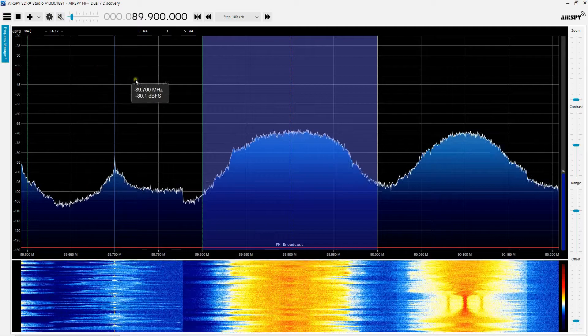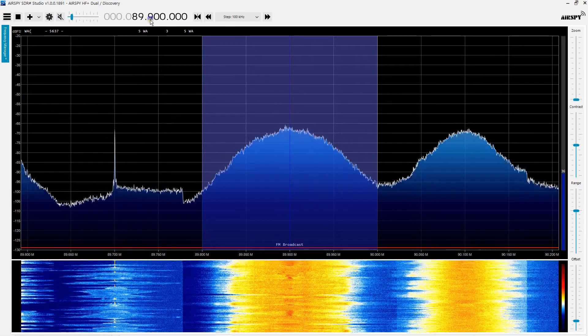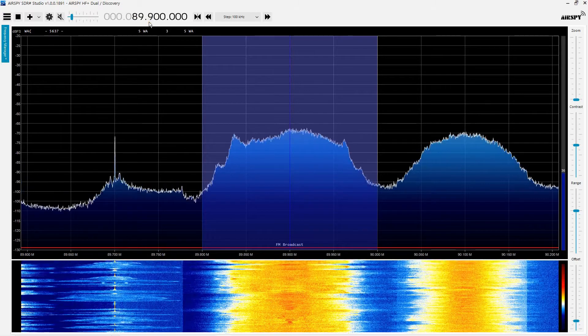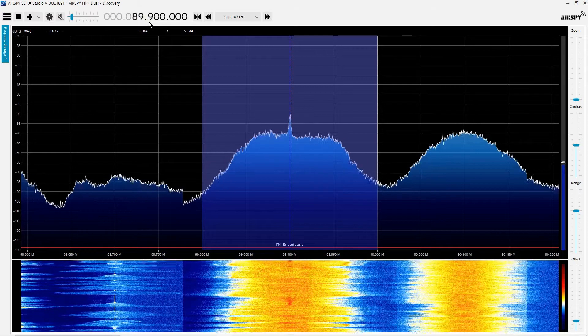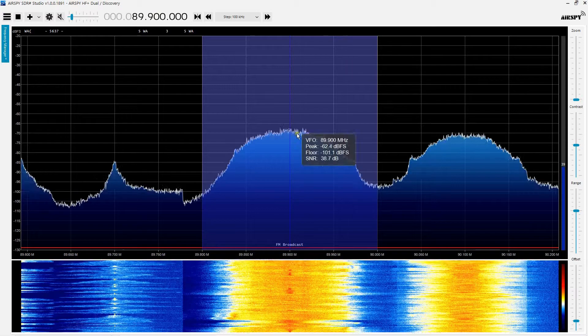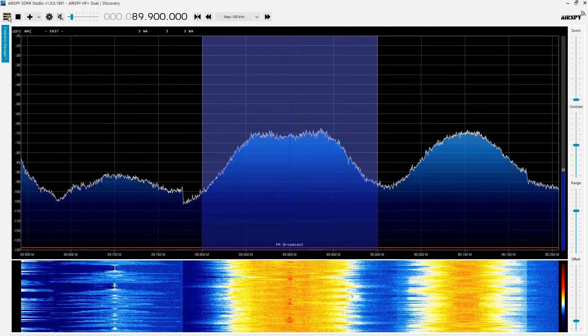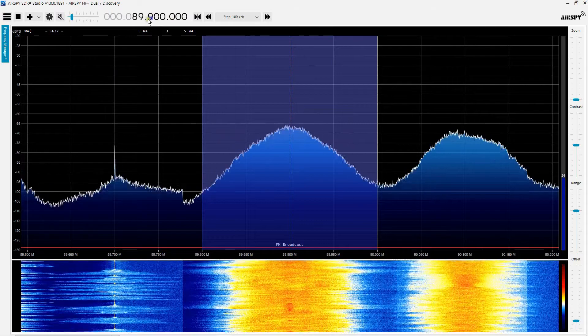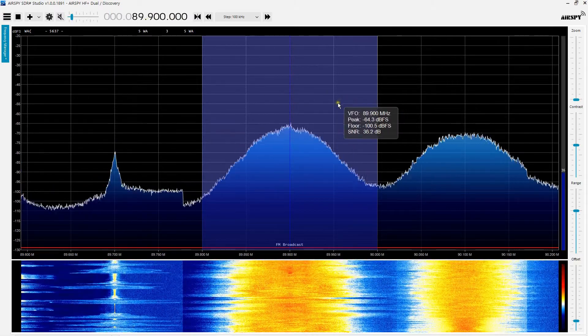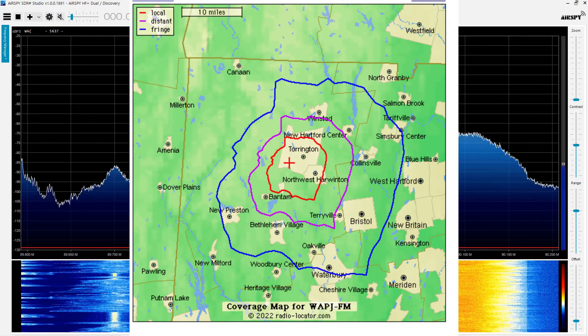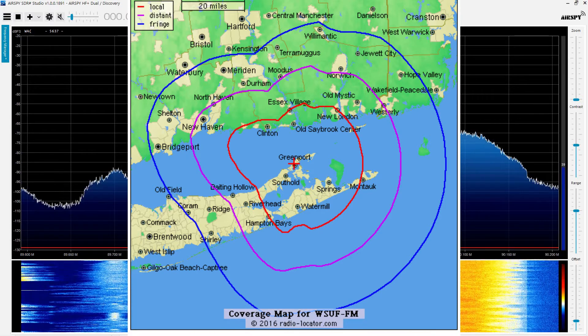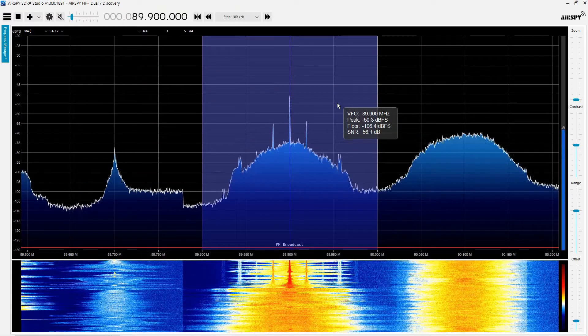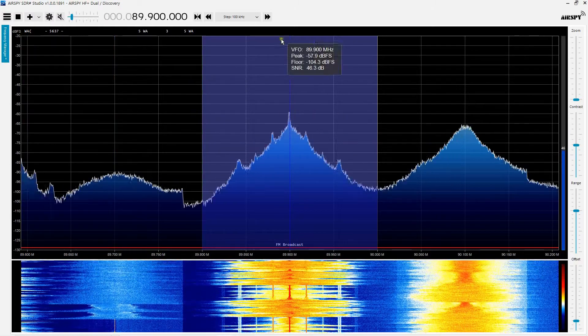But what I am going to do to prepare for this is tune to this local 89.9, which is about six miles from me. It's a low power FM station, but it's line of sight to my house. Very strong signal. And right now they're playing music. And then there's another one underneath it, which is about 54 miles away. By the way, the local one is WAPJ. The distant one is WSUF. It's about 60 miles away on Long Island. And I'll show you some photos of that, or perhaps I already have. I'm not sure what order I'm going to do this in.